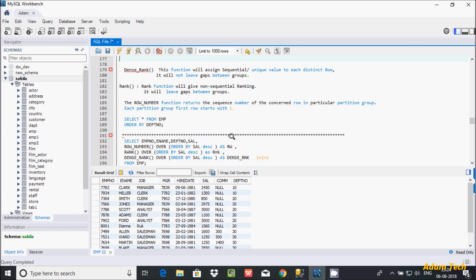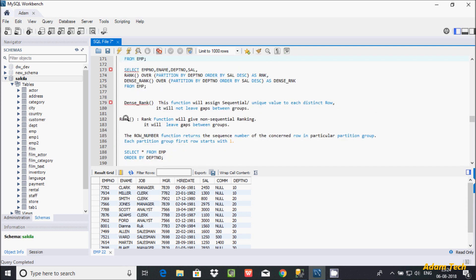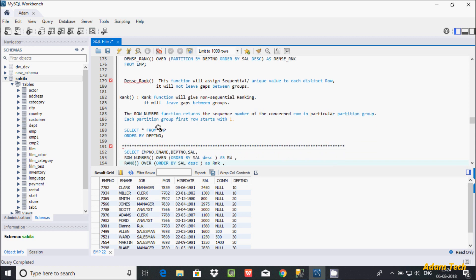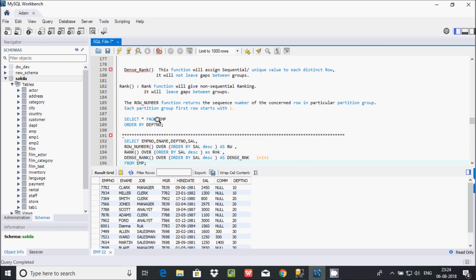In this video I'm going to discuss the ROW_NUMBER function in MySQL database. In my last video I discussed RANK and DENSE_RANK functions. The ROW_NUMBER function returns a sequential number for each row in a particular partition group, and each partition group starts row values from 1.